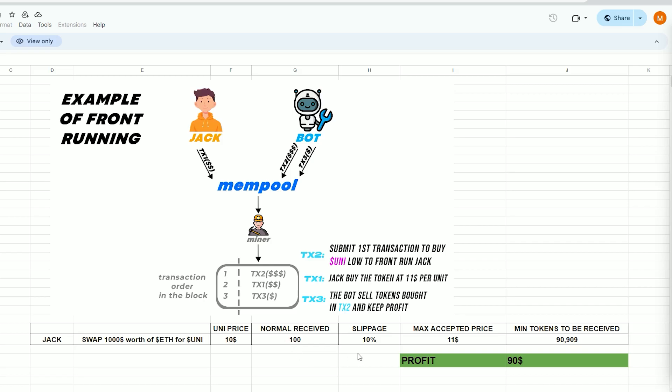However, due to potential price fluctuations, Uniswap mandates users to establish a slippage percentage. This refers to the percentage of a potential price hike you are willing to agree to in order for the transaction to be completed.